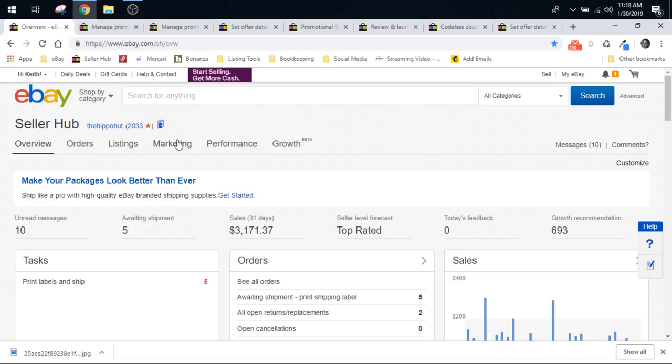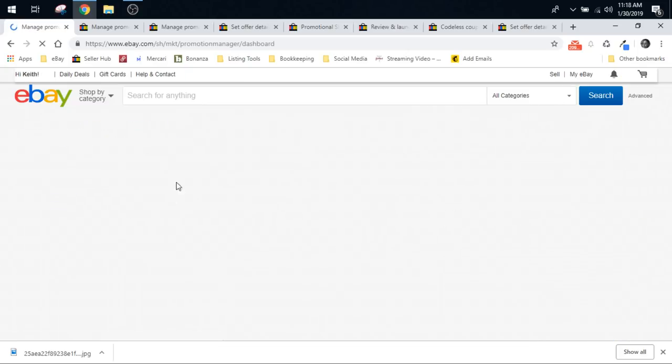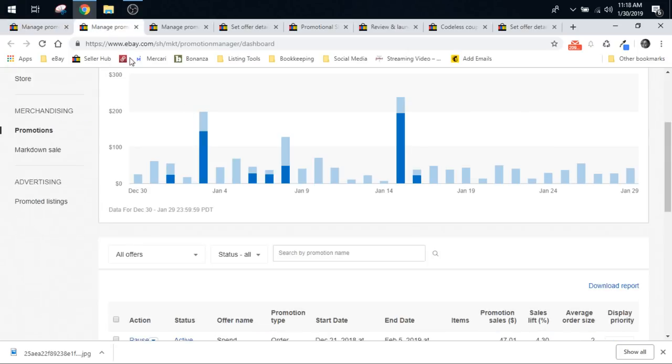So you want to go to your seller hub up at the top here where it says marketing. You hover over that and you want to go down to promotions, not promoted listings. We want to go to promotions. When you click that, it'll open up a window that looks like this.